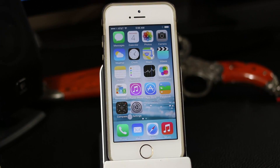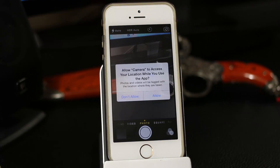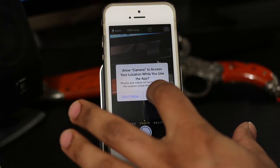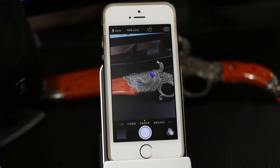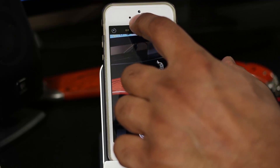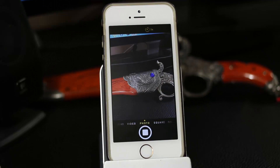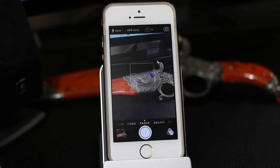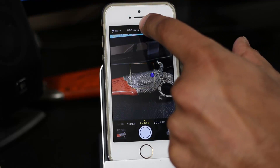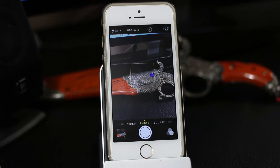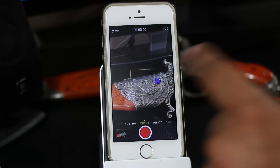Next are two new additions to the camera application. The first is a self-timer. Tap the self-timer icon at the top and you can choose from three seconds, ten seconds, or off. If you choose three seconds and take a picture, it will count down three seconds before capturing the photo.